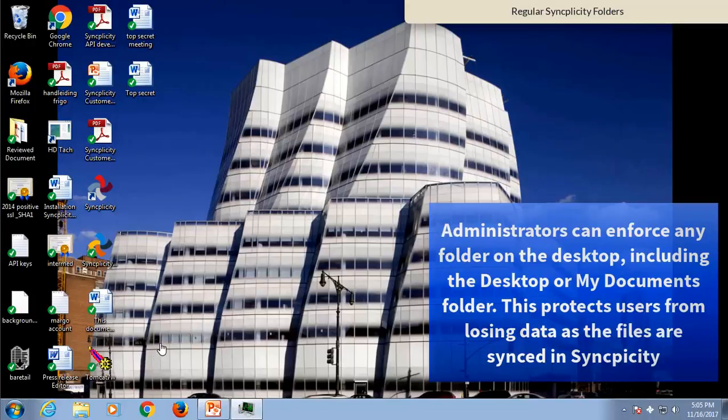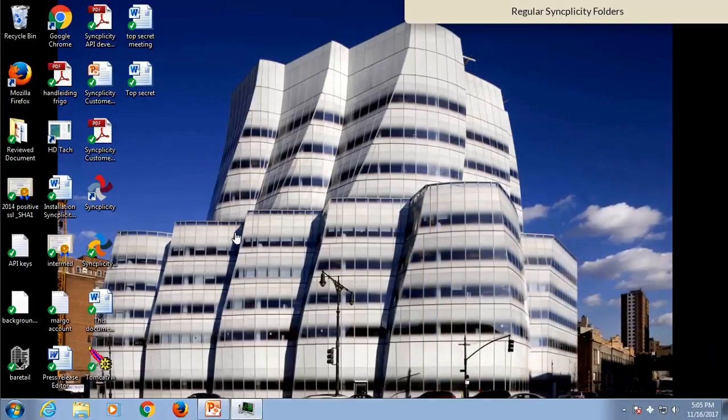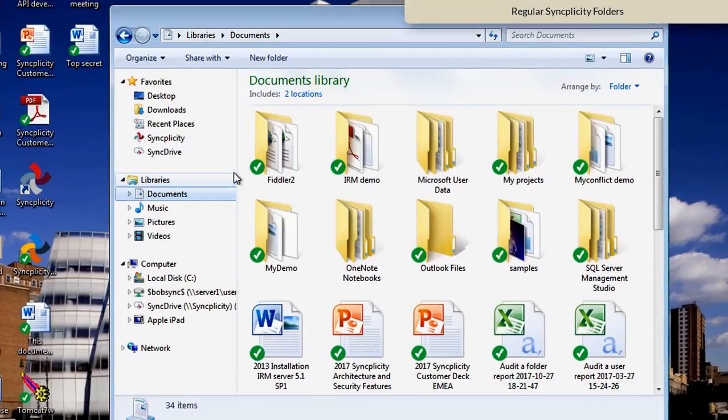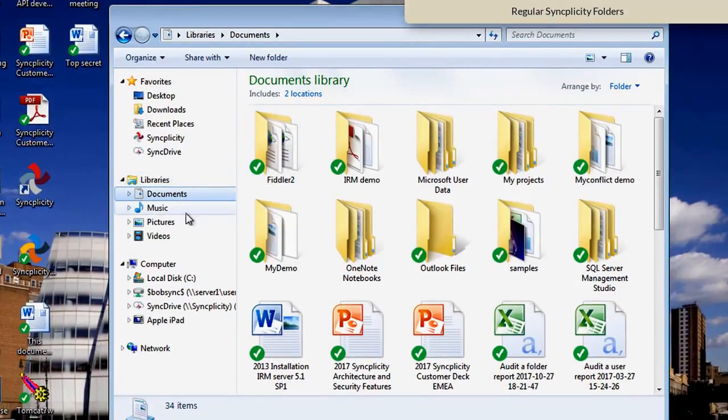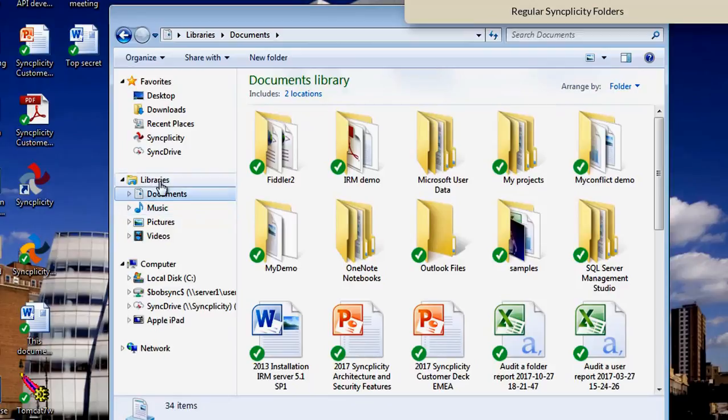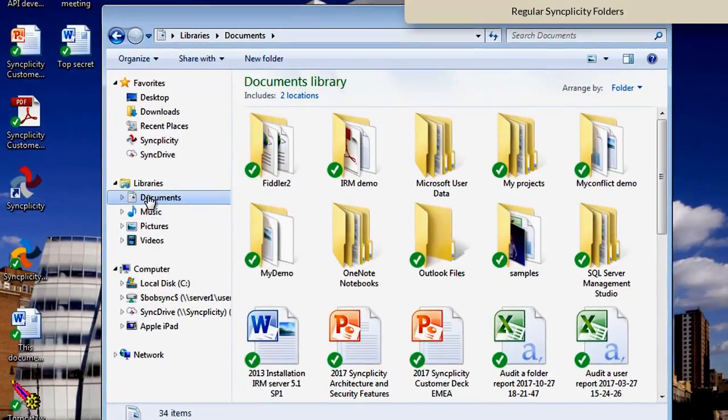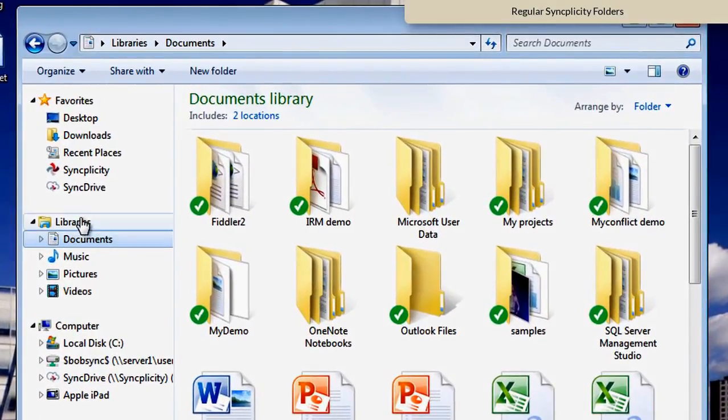the desktop of Mr. Bob Sync, his computer, has been synced. And also the My Documents folder has been synced by Syncplicity. This actually means that any folder on your computer can be synced.